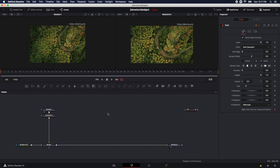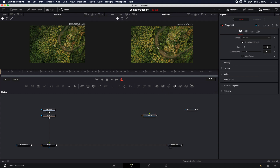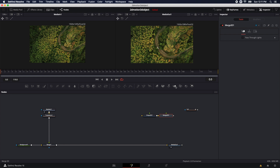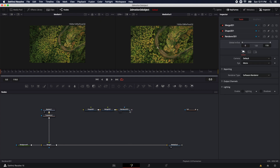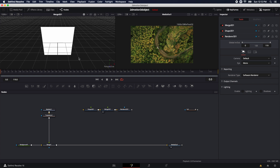Next step will be to bring in some kind of 3D object. I can either create one in another program, download one from the web, or create it right here inside of Fusion, which is what I'm going to do. So I'm going to bring in a 3D shape, and also click on the Merge 3D and a Render 3D node. If I take this Merge 3D node and load it into the viewer, we can see the 3D viewport.